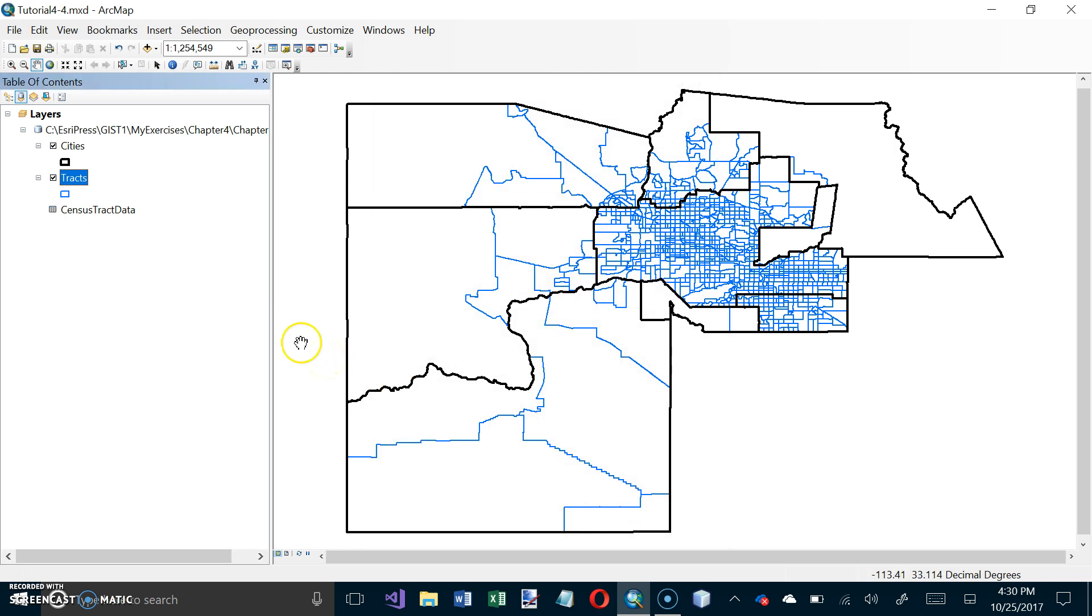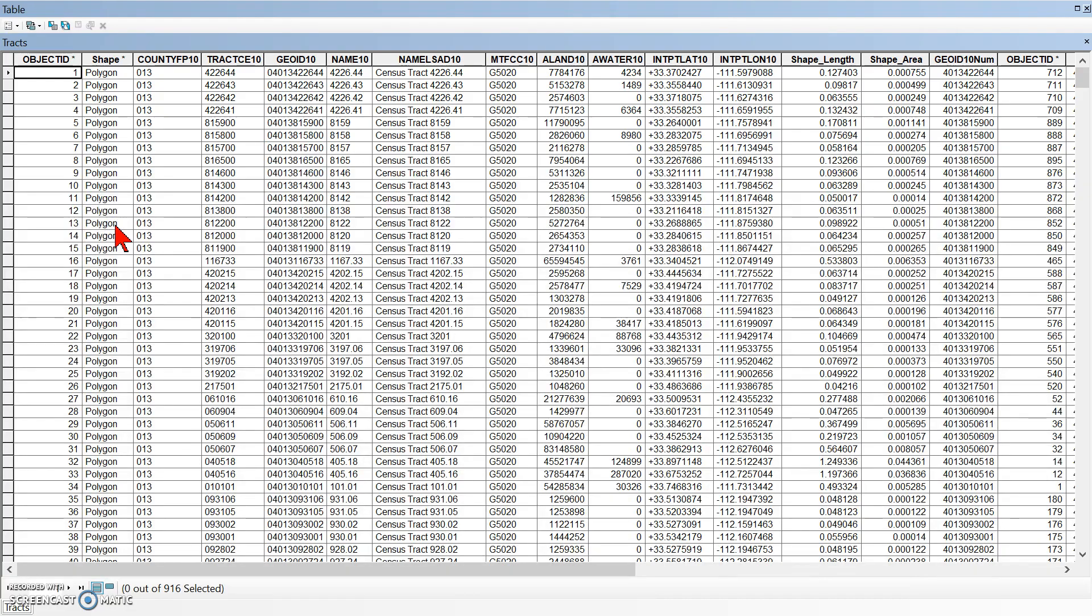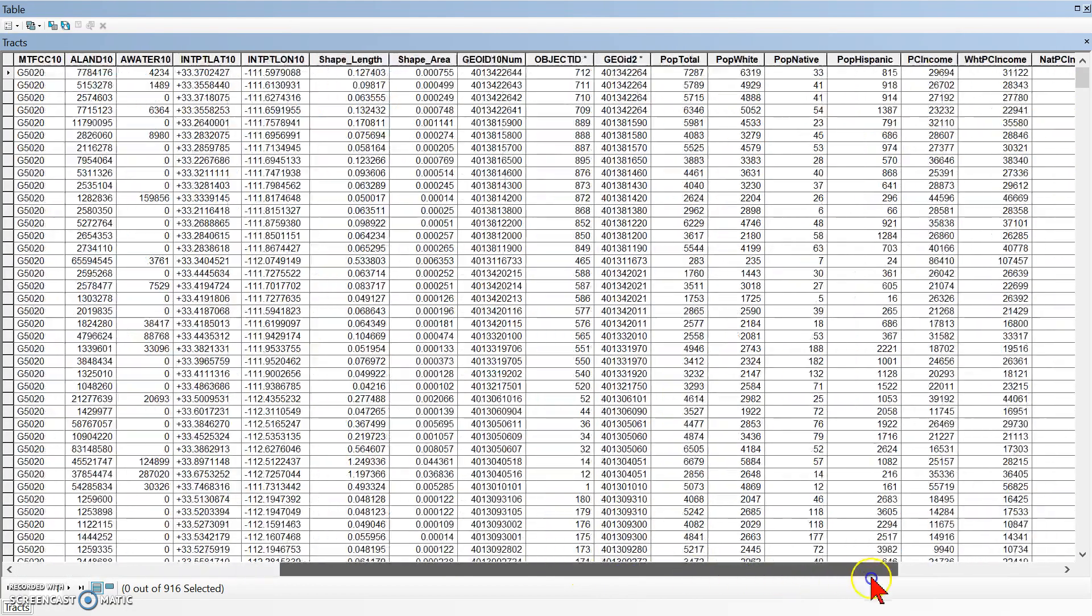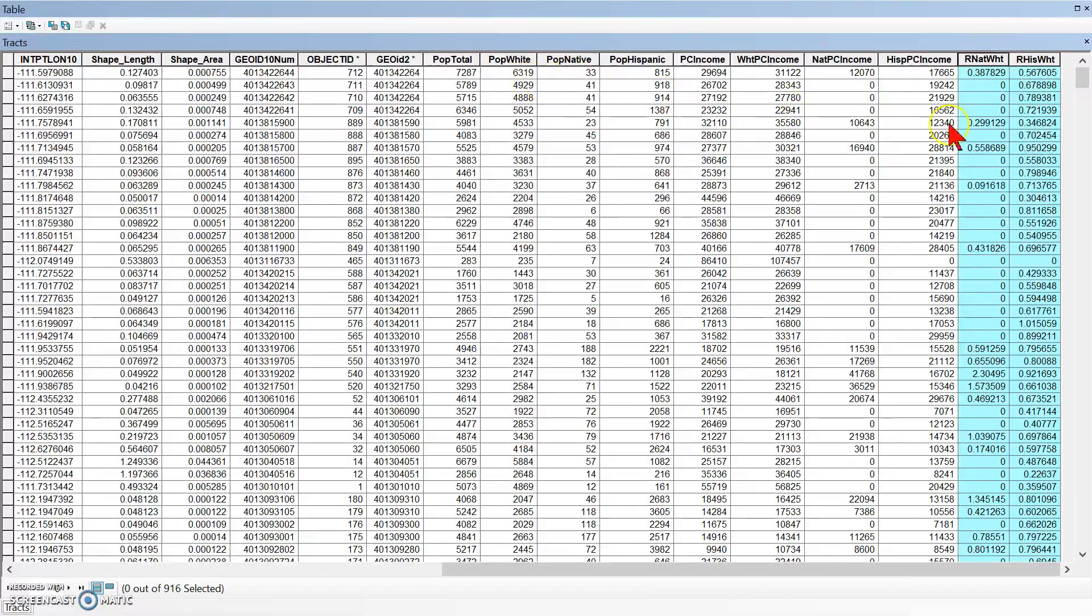And now if I open the Tracks table, the attribute table, and if I scroll to the right, I should see this stuff right here that was not here before. Okay. I've got my ratios that I pulled out of the other table and they're here. Plus there's a few other things that are in that table too. But this is the thing that I'm going to be creating my map out of. So it says on number 5 at the bottom of page 155, it says verify that ArcMap joined the data together. And it did join the data together. And now it says close the Tracks table.